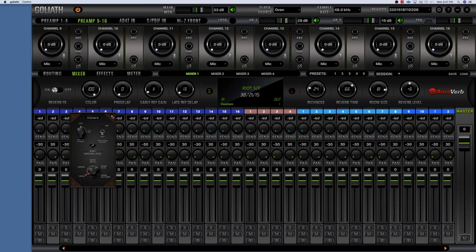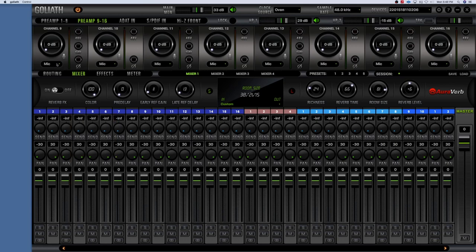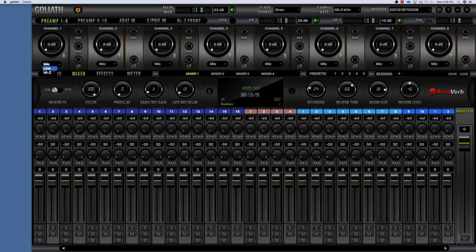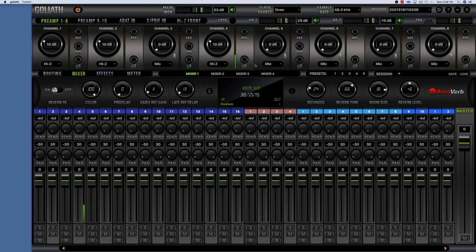You can also change each line from Mic to Line input on any of the channels, depending on what you have connected. If you have a line source — most likely a quarter-inch cable — you select Line. If there's a microphone connected, you select Microphone. You also have access to the High-Z channels from here as well, which I think is on channels one through four only.